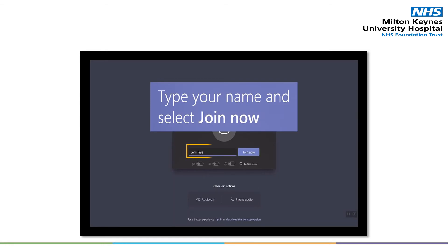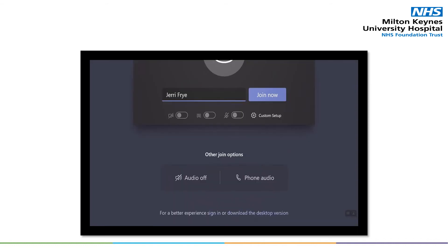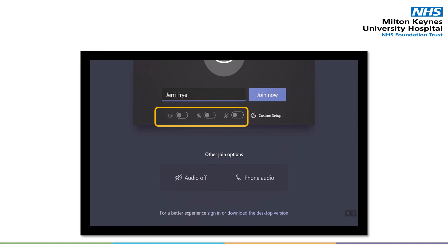This will then take you into the next screen where you will enter your name and surname in the block provided. At this point, you will notice that the microphone as well as the camera have a line through them, meaning they are both in the off position. You will need to press both the camera and the microphone buttons to ensure they are in the on position — in other words, there will be no line through them.